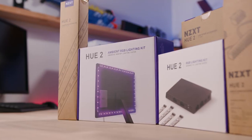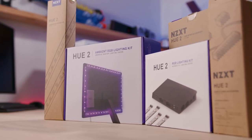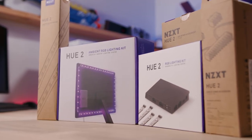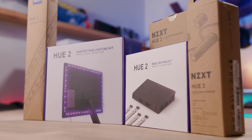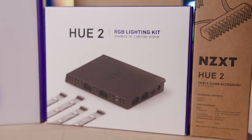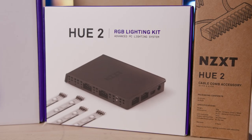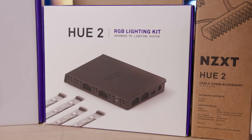Now while Hue 2 is controlled by NZXT's CAM software and functions in much the same way as the Hue Plus, there's quite a few new products and accessories here, so it can get kind of tricky figuring out which devices are sold separately and how they all come together, so let's break it down. There's the Hue 2 RGB lighting kit with an MSRP of $74.99 US.